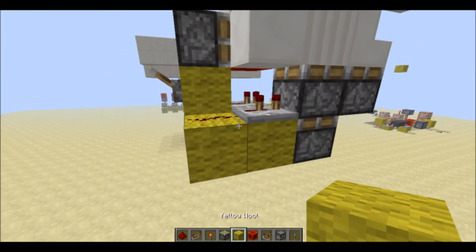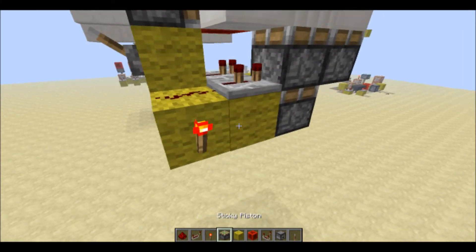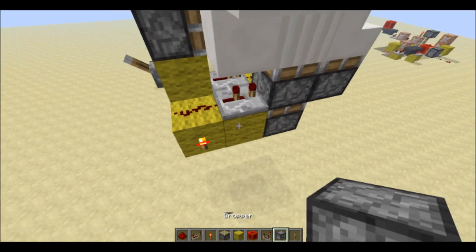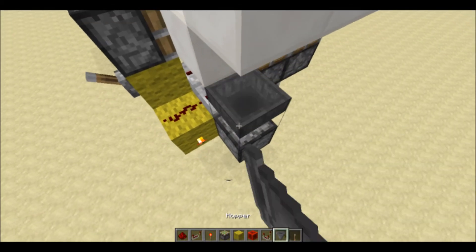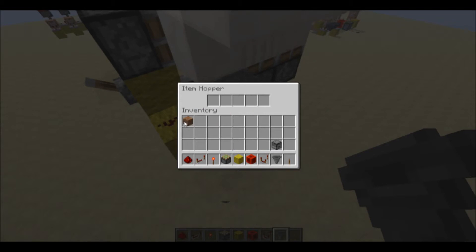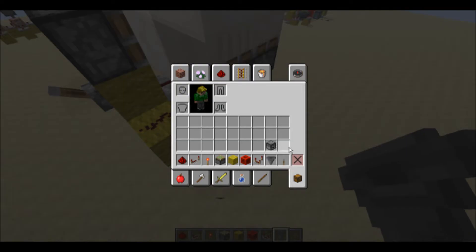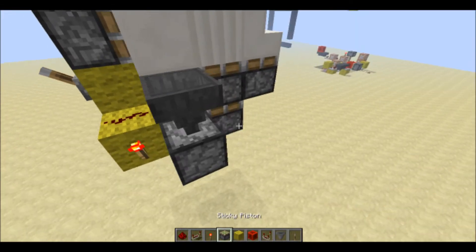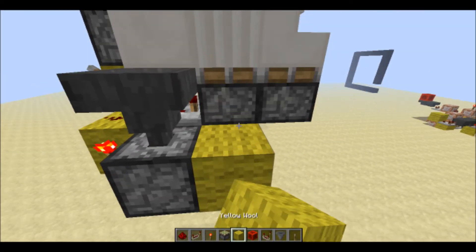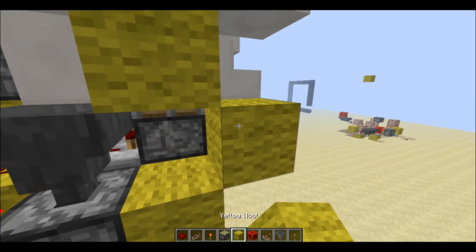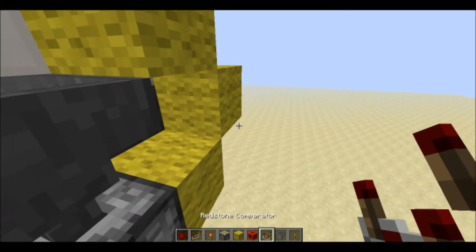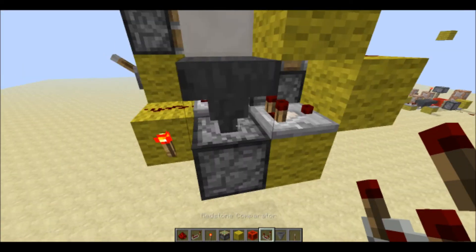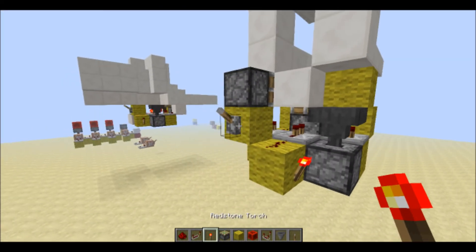Now what we have to do is put a redstone torch, dropper, hopper, and then put anything in there — it doesn't matter what it is. Now have a little block set up like this, a comparator, and that's it.